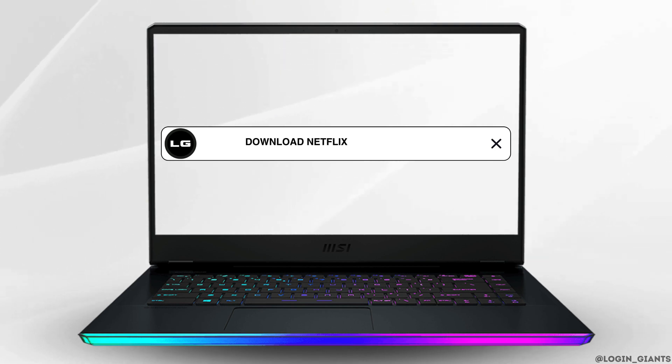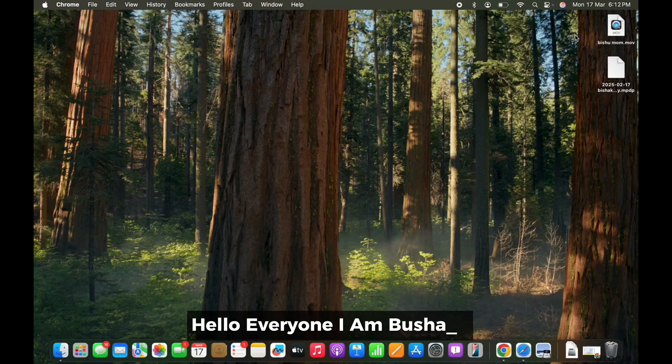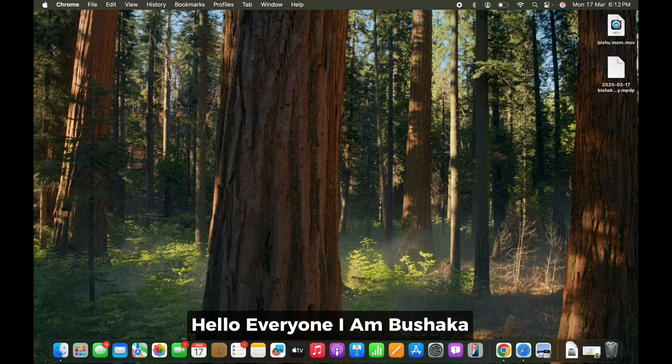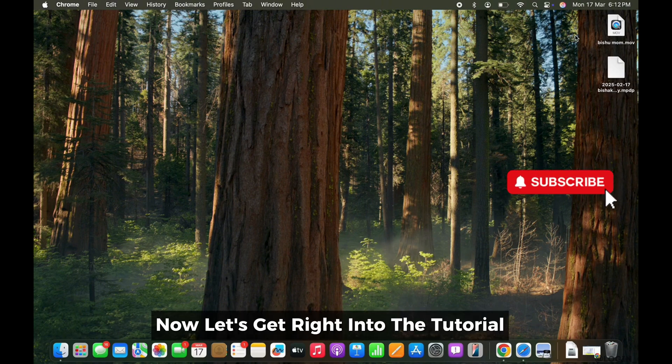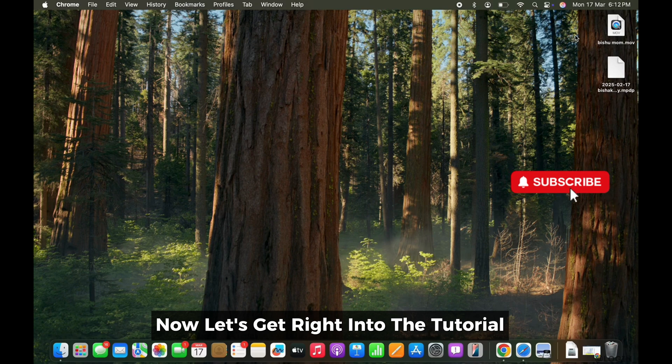How to download Netflix app on MacBook. Hello everyone, I am Bhushaka and welcome to our channel. Now, let's get right into the tutorial.